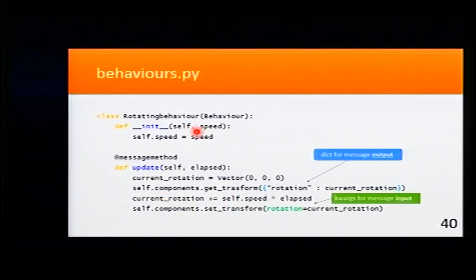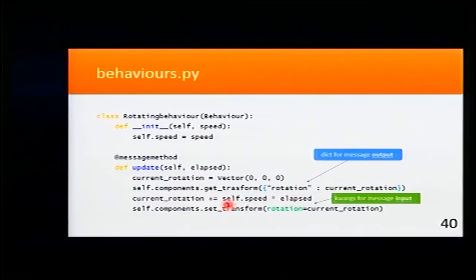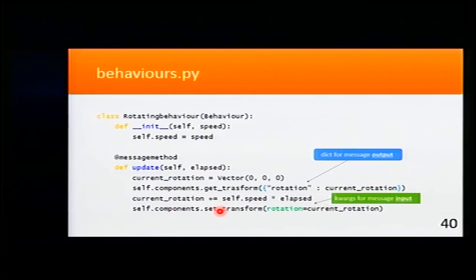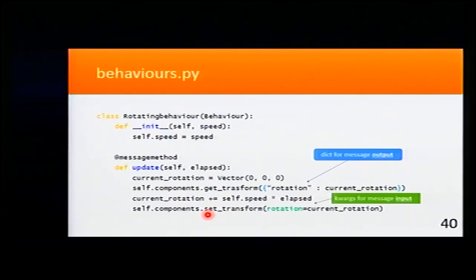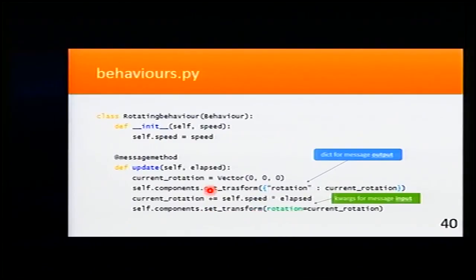And now I will have here my rotation. And with that speed, I'm going to update it. So now I'm sending this message setTransform with our new rotation.